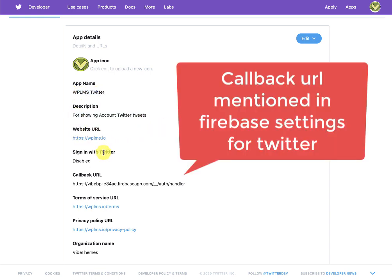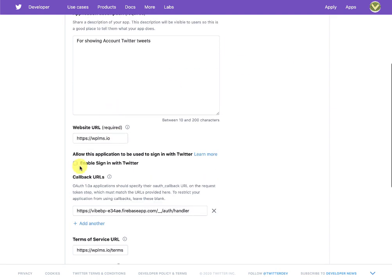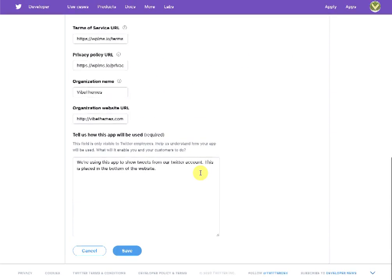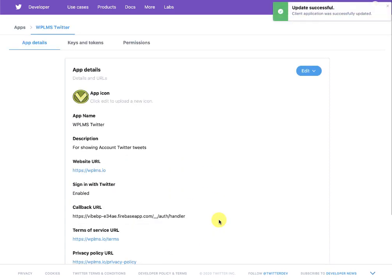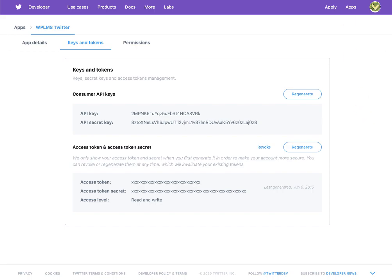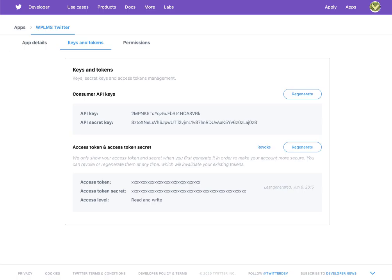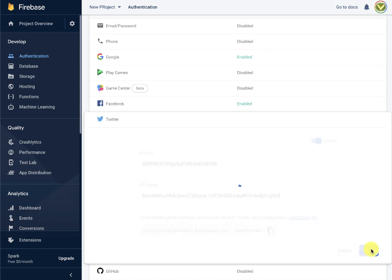Once you have the Twitter app created, you will receive an API key and an API secret key, which you need to fill in the Firebase Twitter sign-in settings, then enable it.